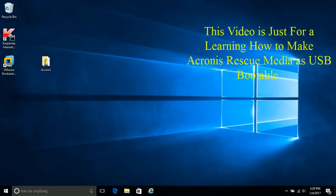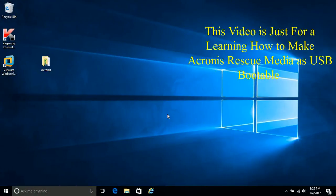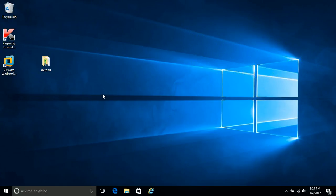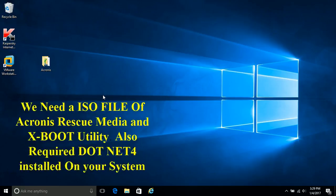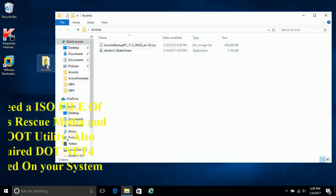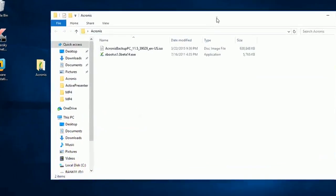This video is for learning how to make an Acronis rescue media as USB bootable. To make USB bootable, your system should be updated with .NET 4. In Windows 10 it is already updated.